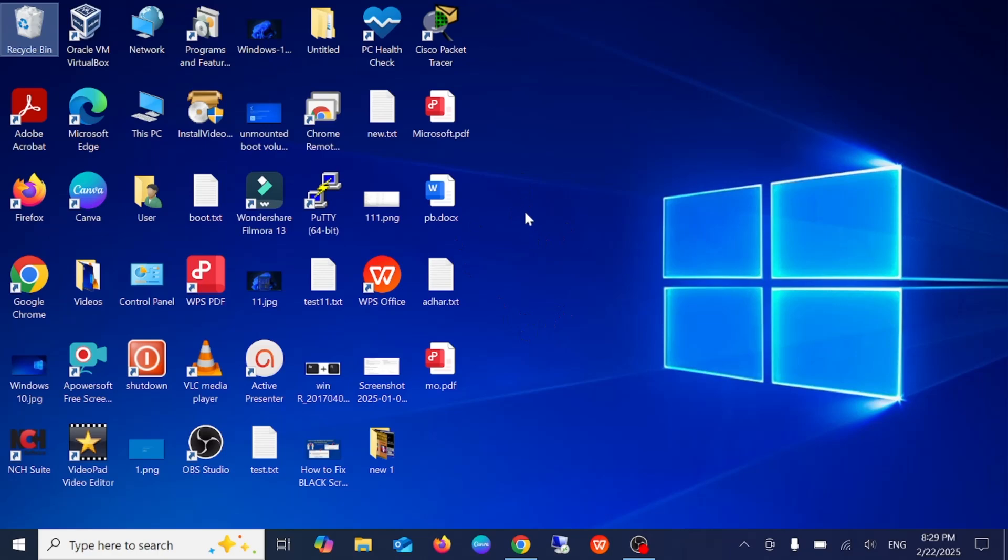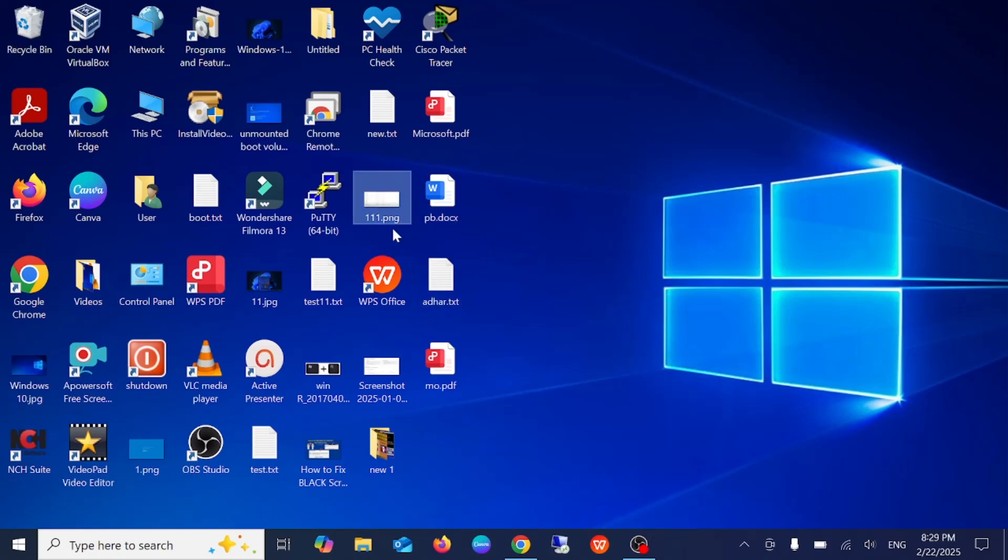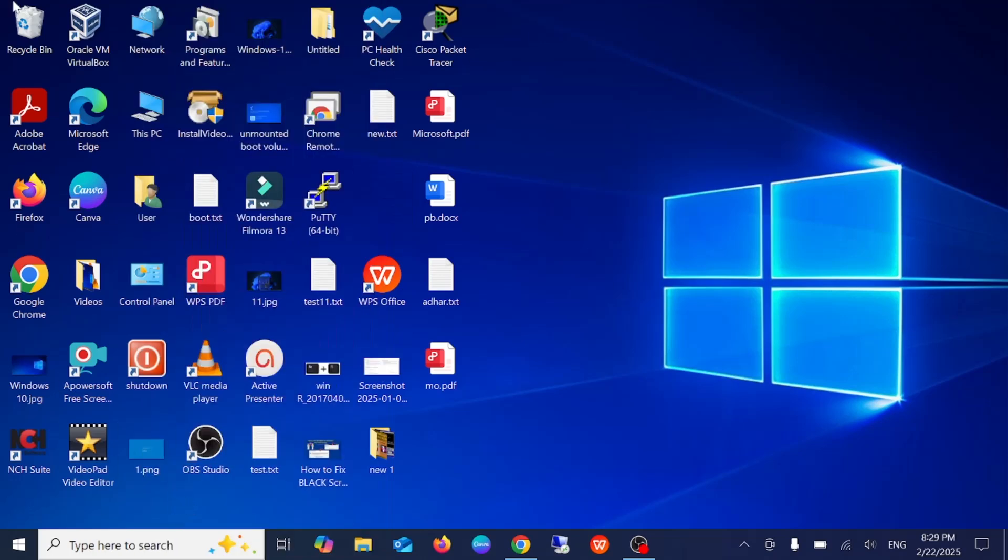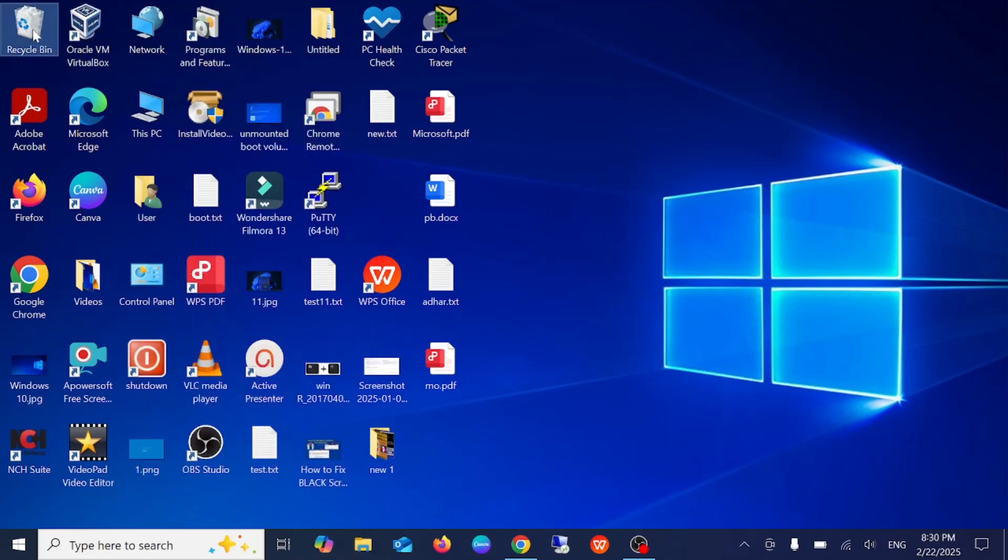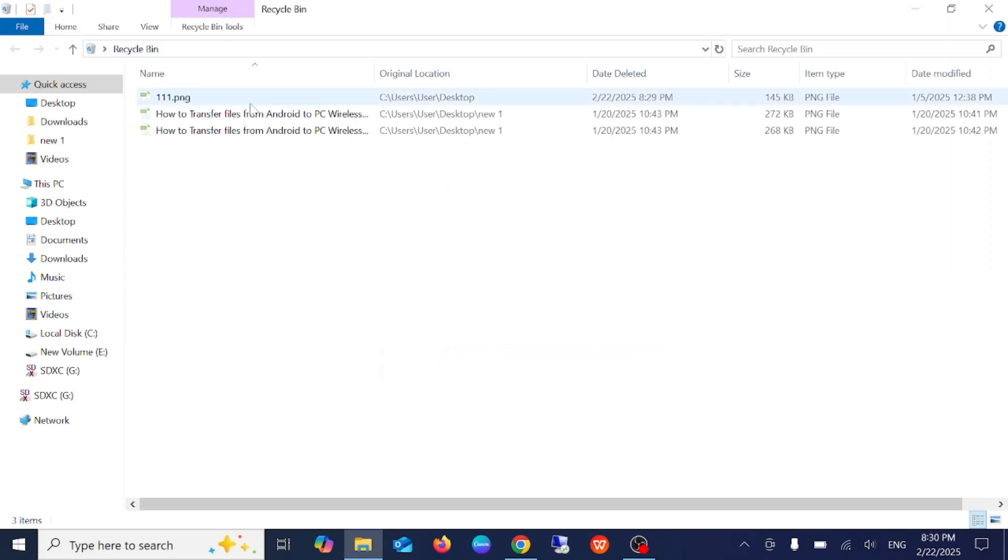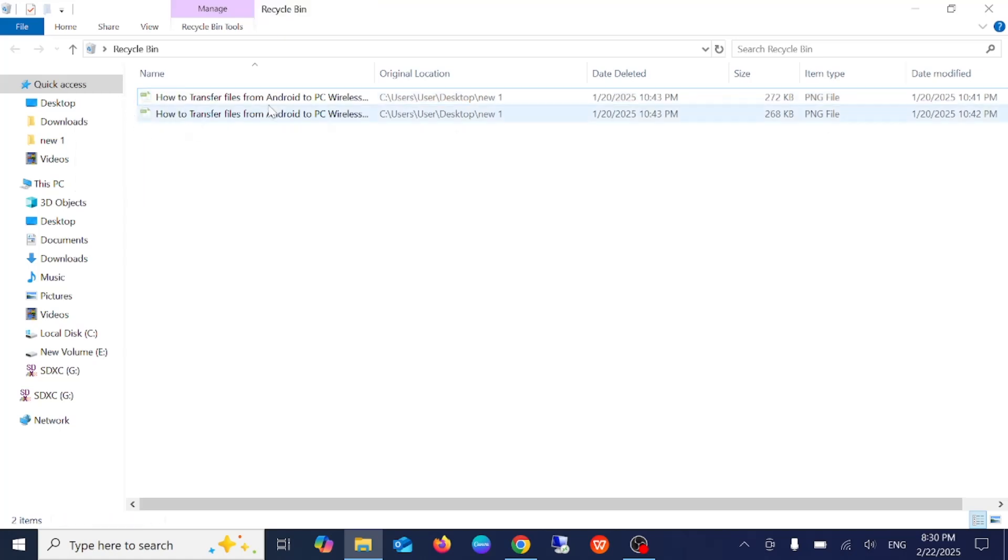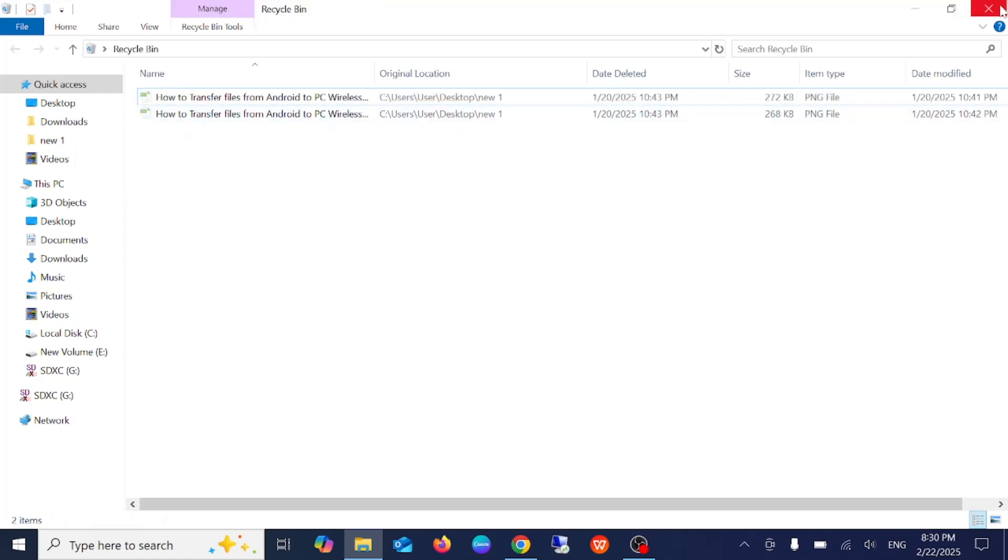Now let's delete a file here. Let's say I want to delete this PNG. Normally when you delete it, it will go to the recycle bin. You just need to double click on this, right click there, and simply restore it. So this is the first way.